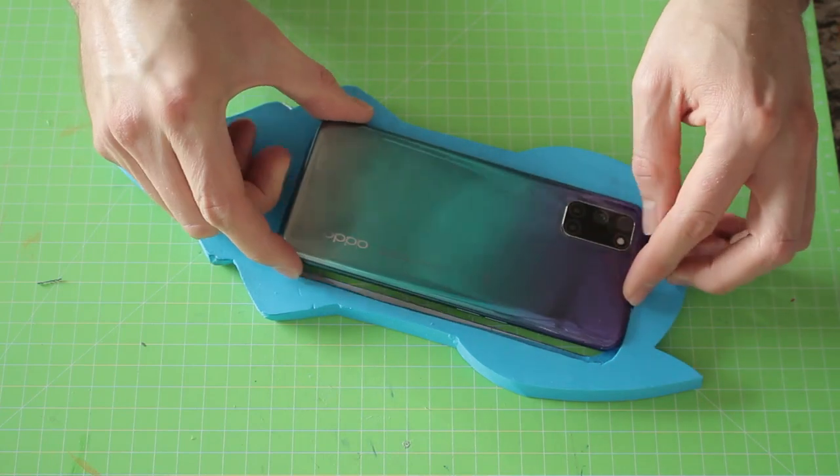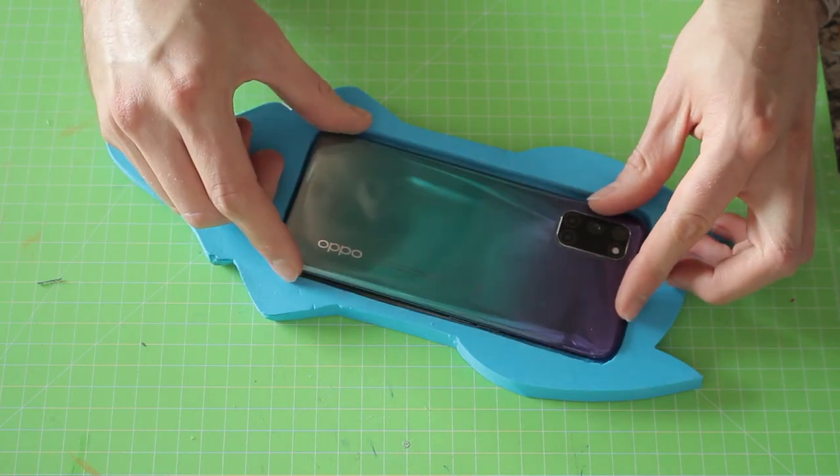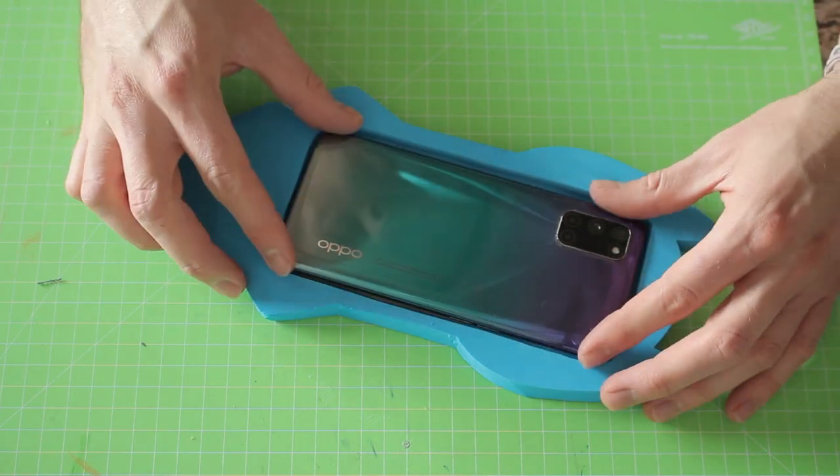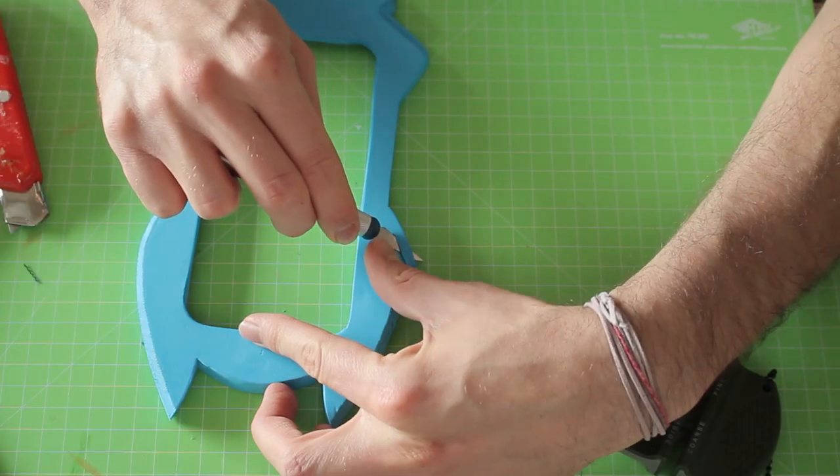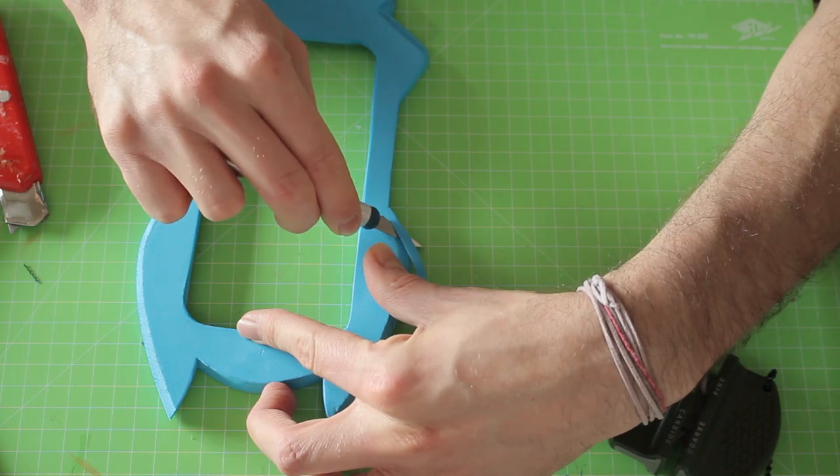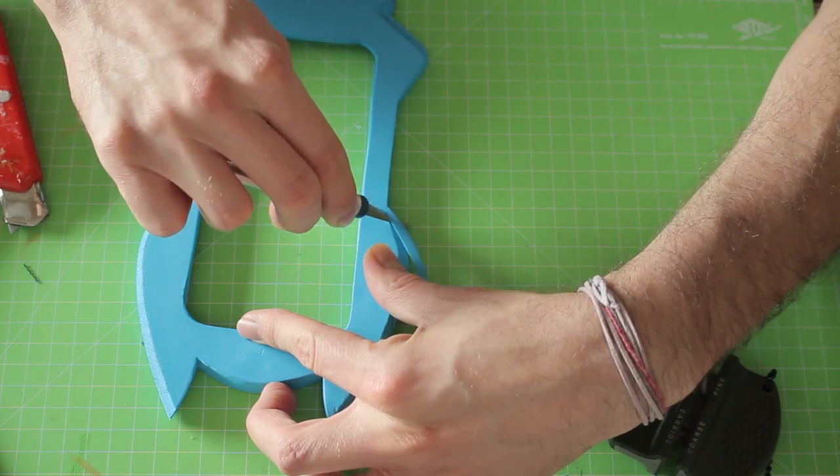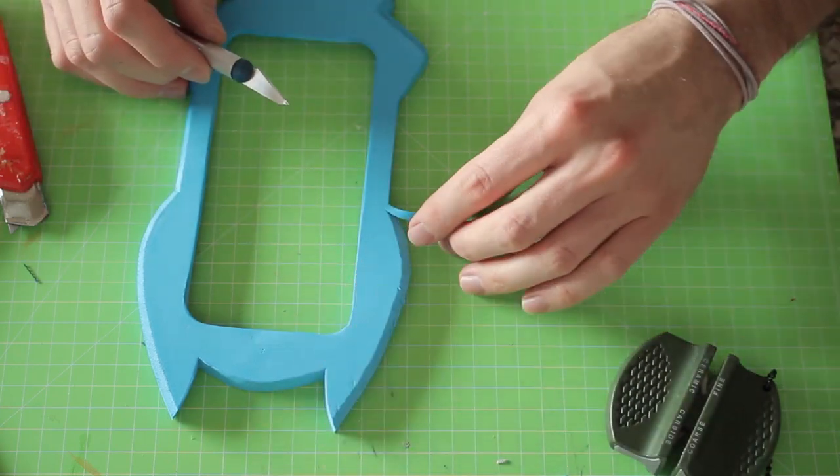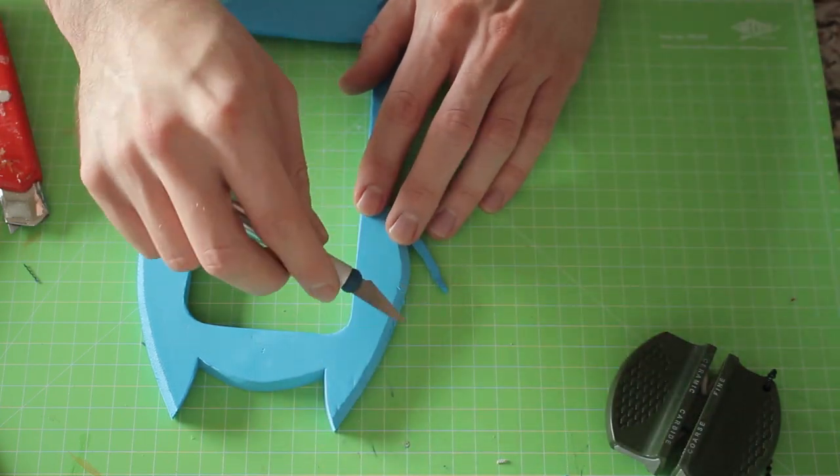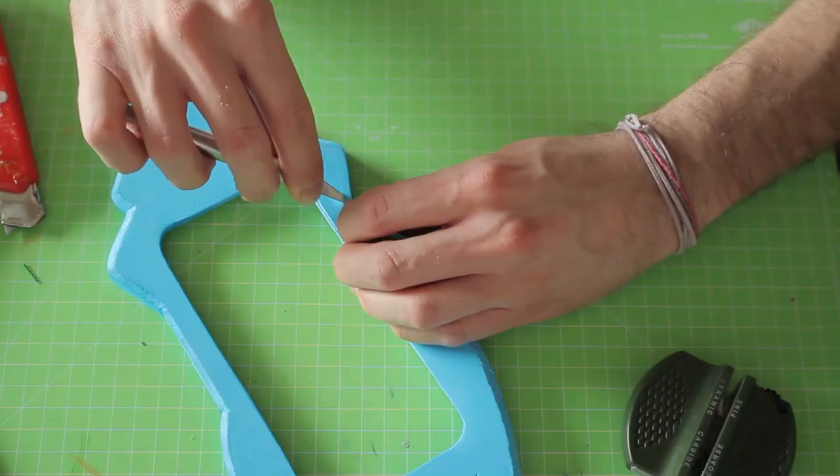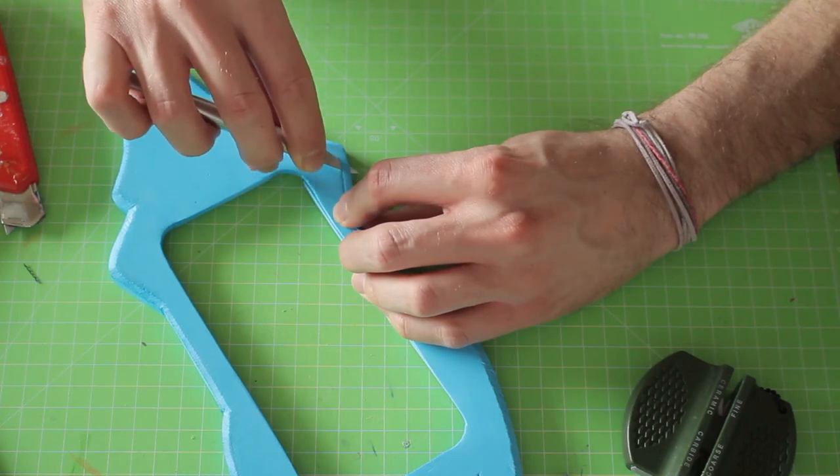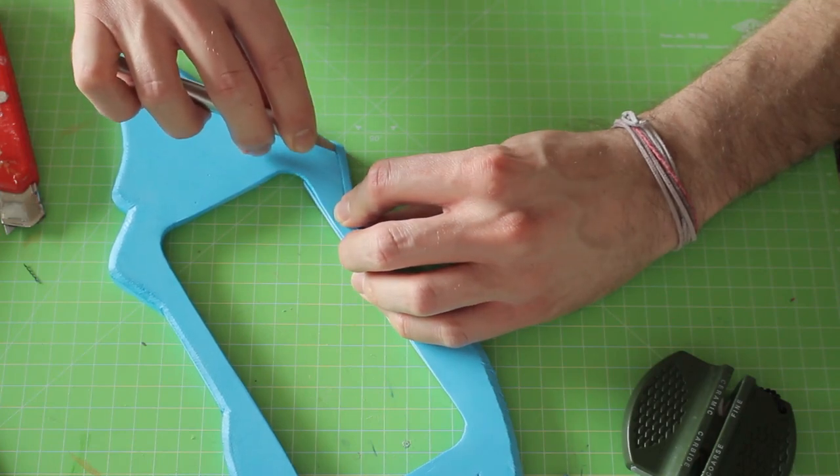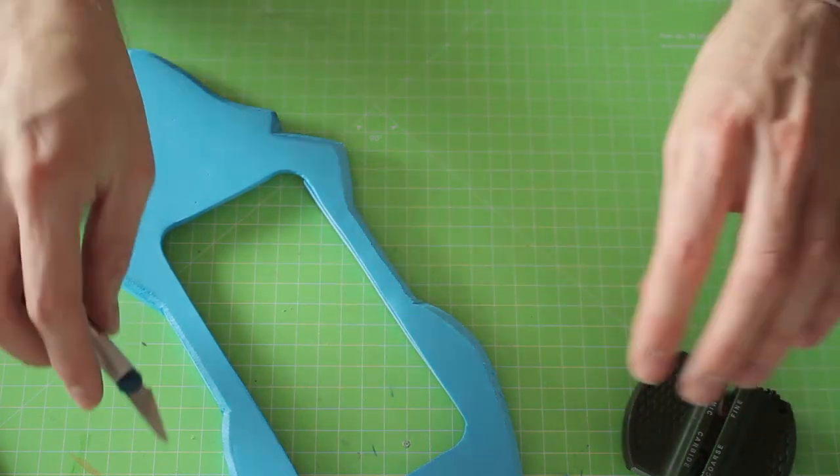Then I beveled the edges using a sharp exacto knife and this worked out more or less successfully. Make sure to use a really sharp blade for this or the edges will look as awful as mine here.